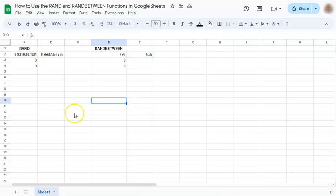Now these two functions are quite useful when you're trying to pick a random number from, let's say, a very long list of data. And that's how to use the rand and randbetween functions in Google Sheets.